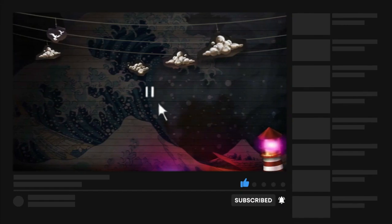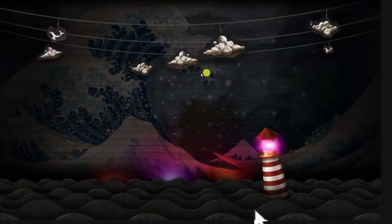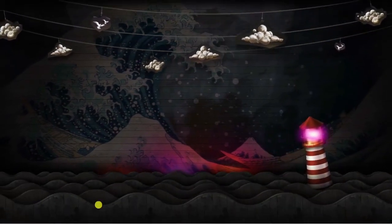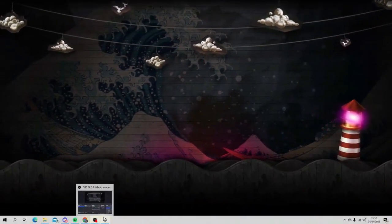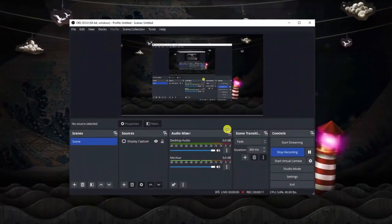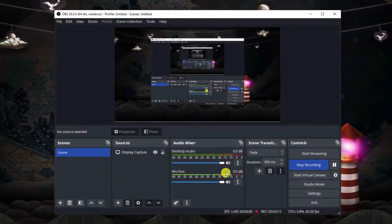As you can see I'm here on my desktop. Now what I'm going to do is just bring up OBS at the moment so you can see how to do this.